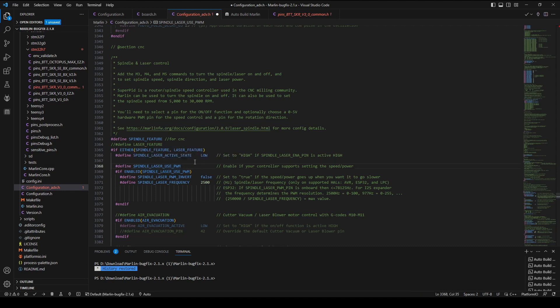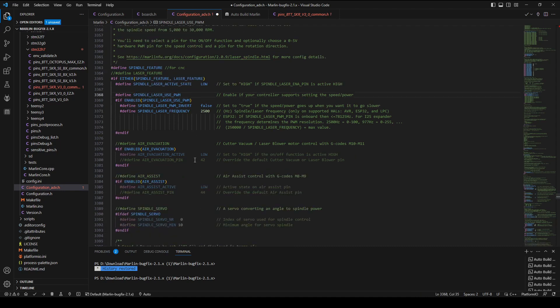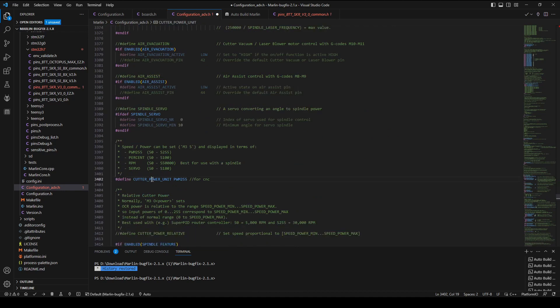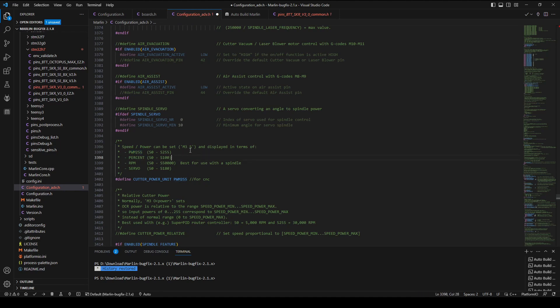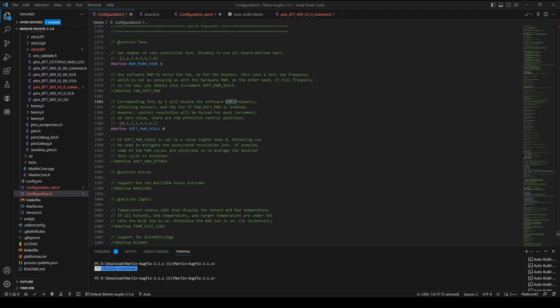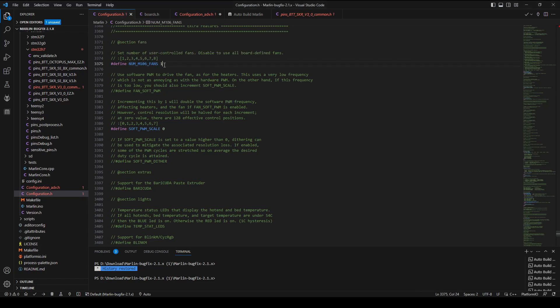Lastly, scroll down and find the cutter power unit. For the first time, set the control unit in PWM255. Here are the settings for the CNC spindle. Don't forget to check the M106 fan's number before building the firmware.